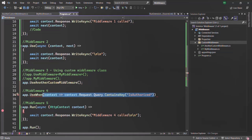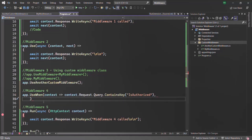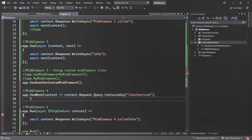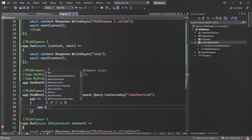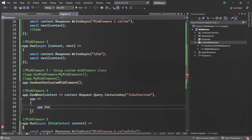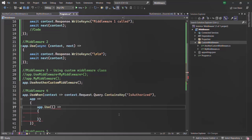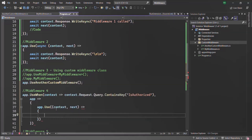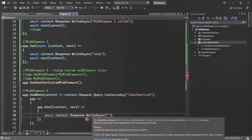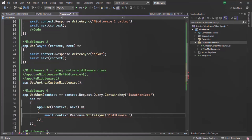The first argument of useWhen is a lambda expression which should return a boolean value. The second argument is basically the middleware function which we want to execute when the first argument returns true. To specify the middleware function, here we have access to the app object. Using this, we specify the middleware function inside curly braces using app.use, which receives a callback — a request delegate function — that receives the context object and the next method. Inside this middleware, let's write some body in the response using the WriteAsync method, saying 'middleware 4 called'.